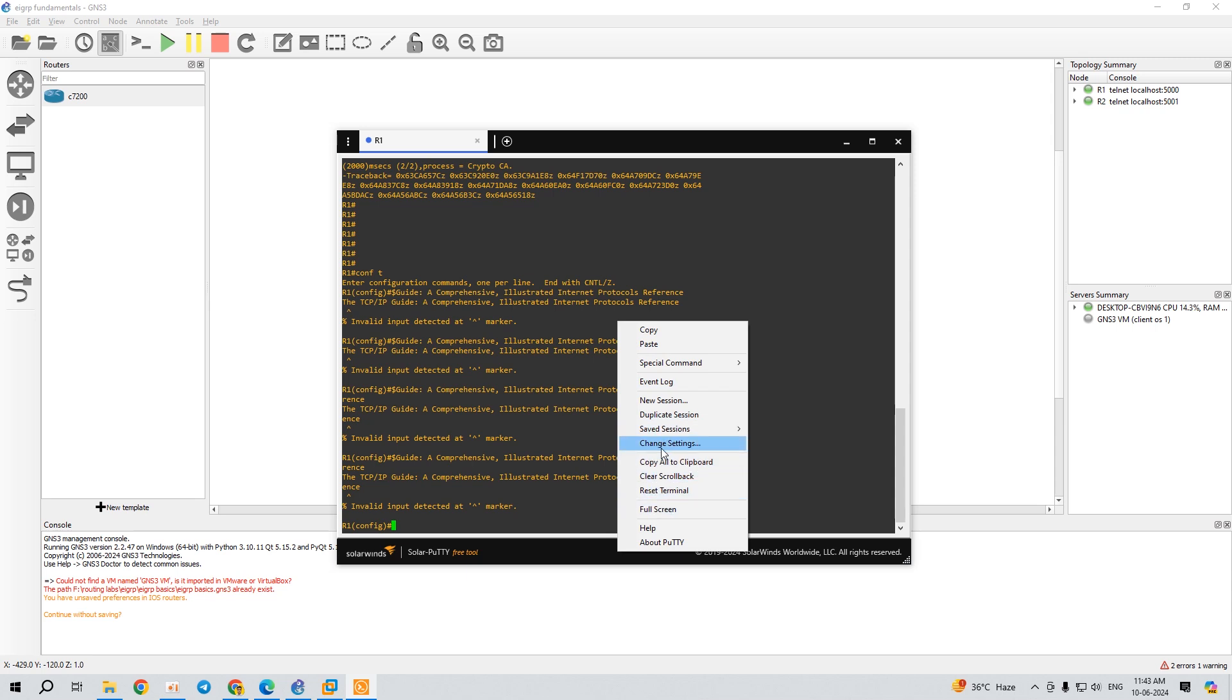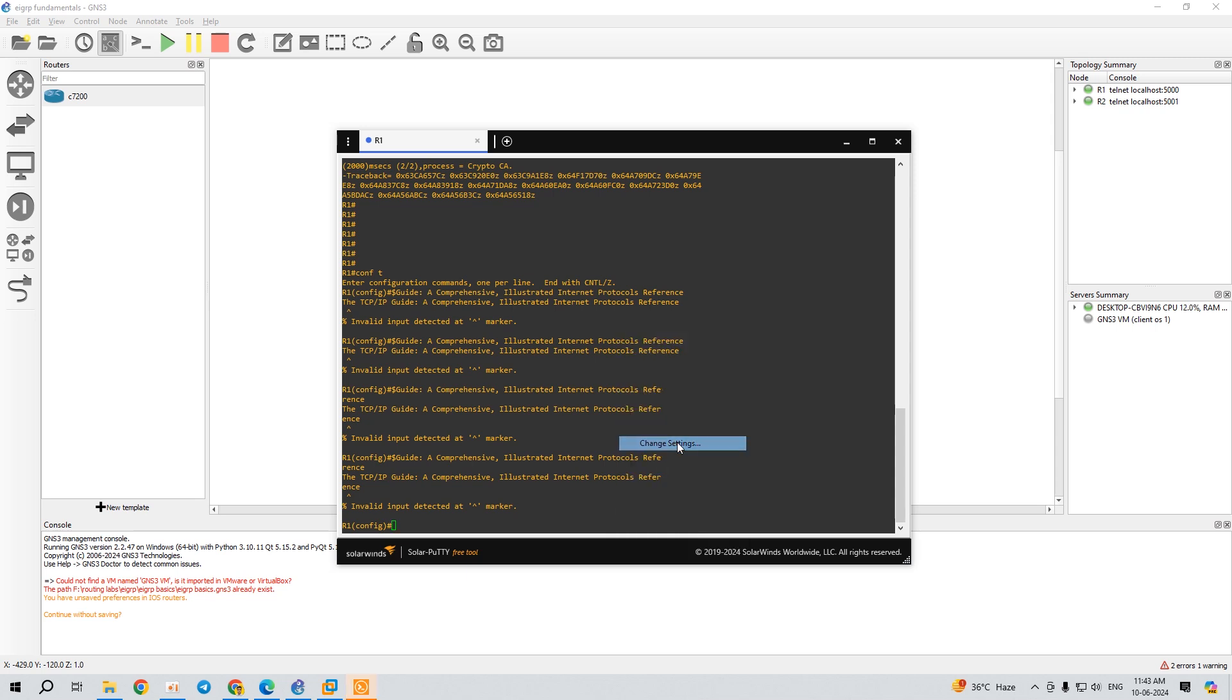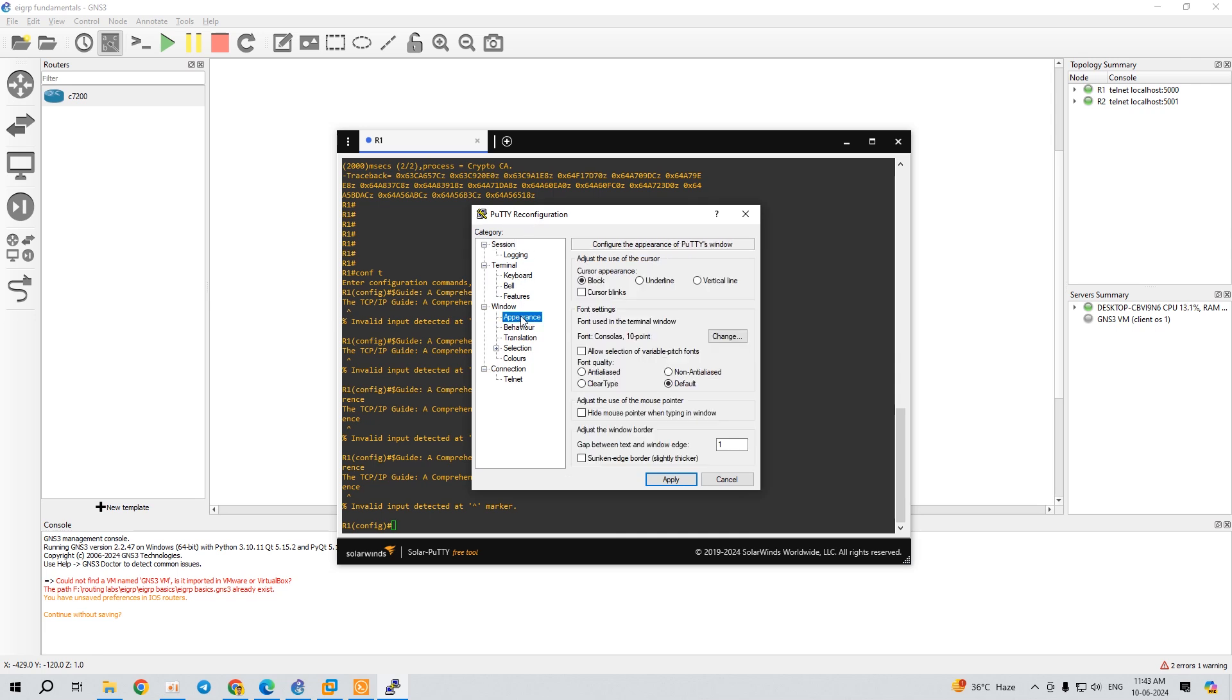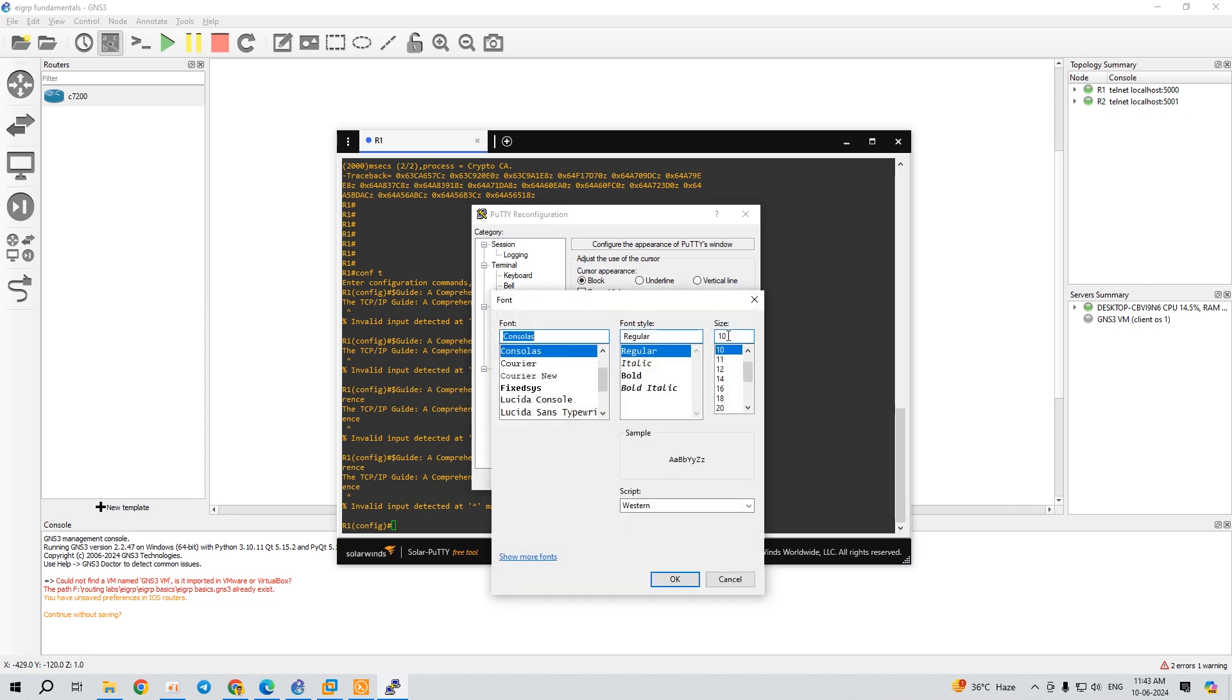Over here - Change Settings. Click on this Change Settings option and here you will get the PuTTY reconfiguration. Click on Appearance and you'll get the Change button. Click on the Change button.